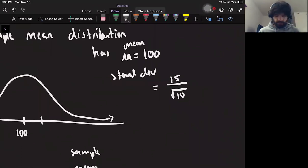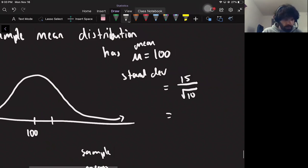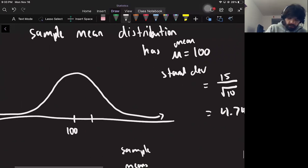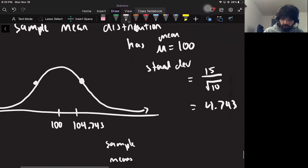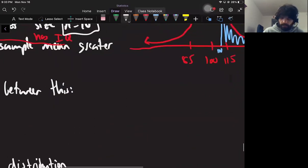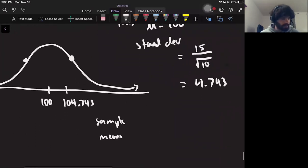The standard deviation is about 4.743, so this distribution is a lot thinner than the other one — from the middle to the standard deviation is only about 5 away, whereas before it was like 15 away. So that's one thing to notice: the distribution of sample means is much thinner.